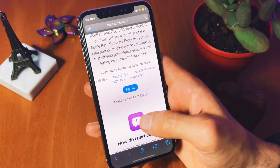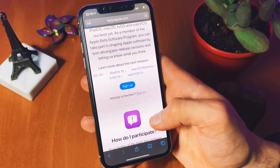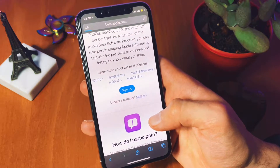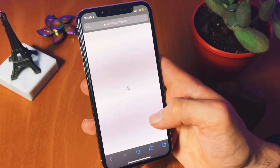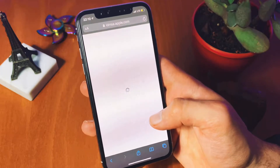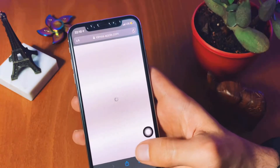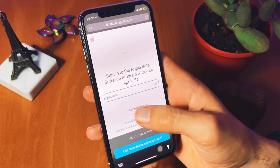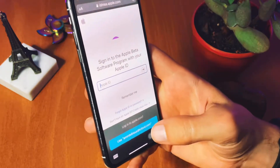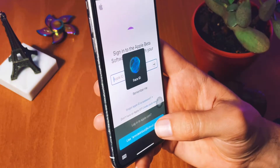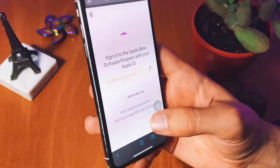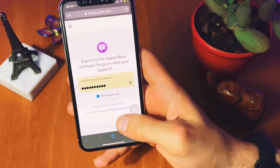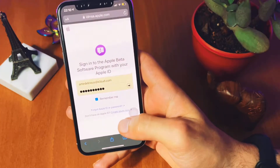At this point, just click on Sign In if you already have an Apple ID account and wait for the other screen to show up. You need to enter your Apple ID and the site will redirect you to the next page, as you can see on the screen.